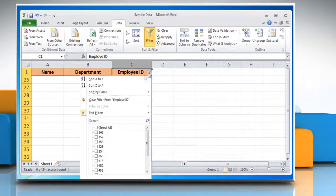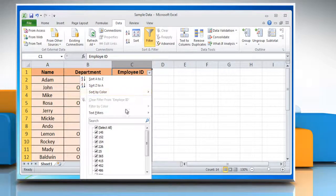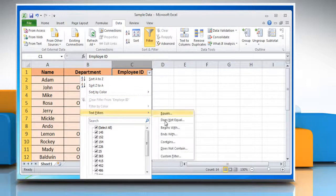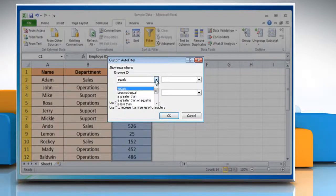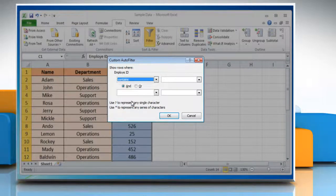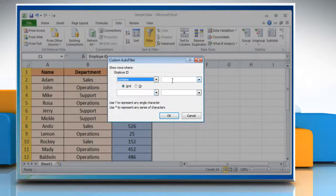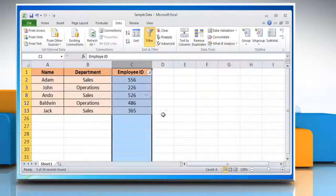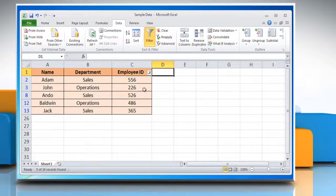Clear the filter from the column, take the mouse pointer over Text Filters and then select Custom Filter. Select the text condition 'contains' from the drop-down menu, enter the specific term, and then click OK. Now you will see that the filter feature displays the rows that satisfy the specified condition.